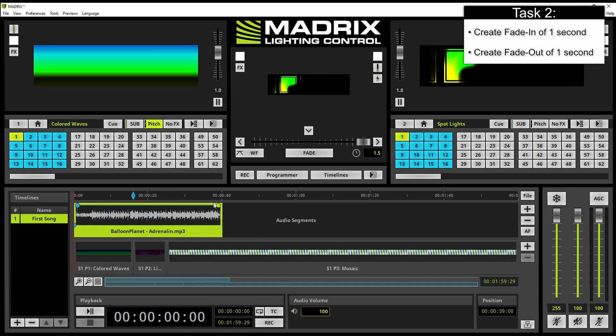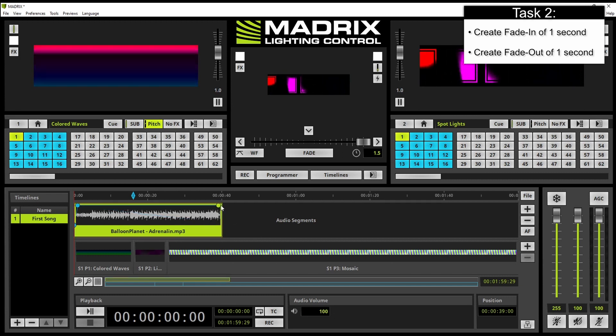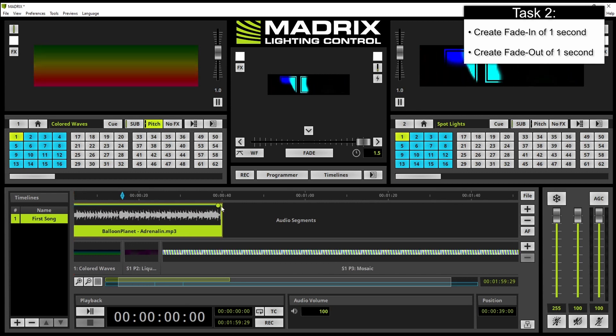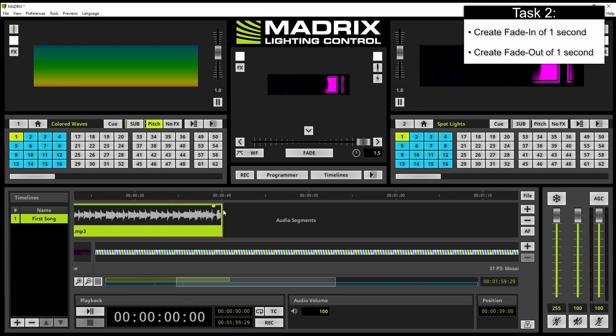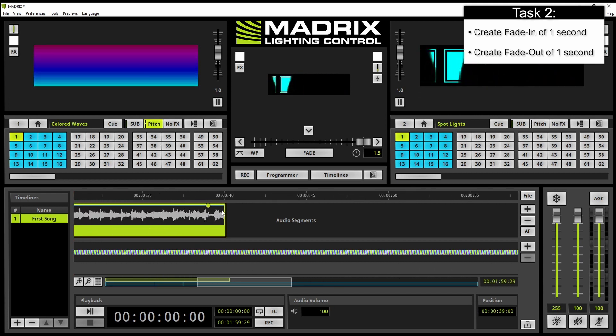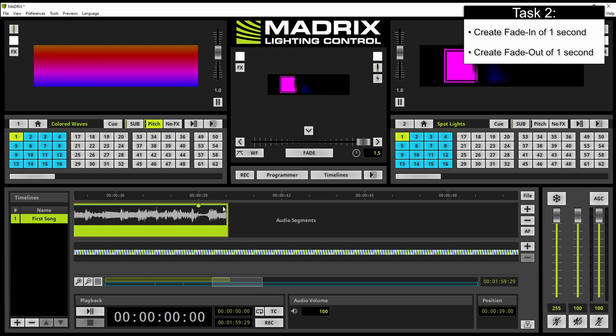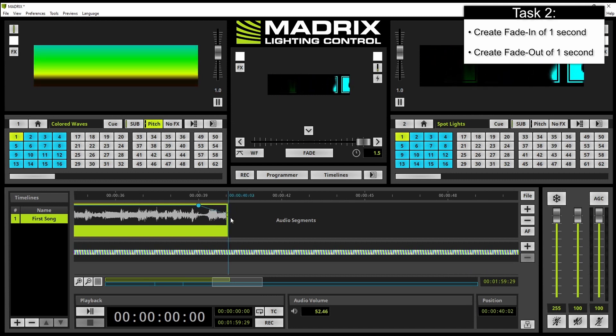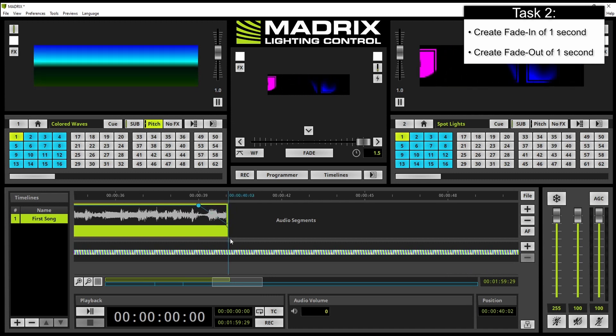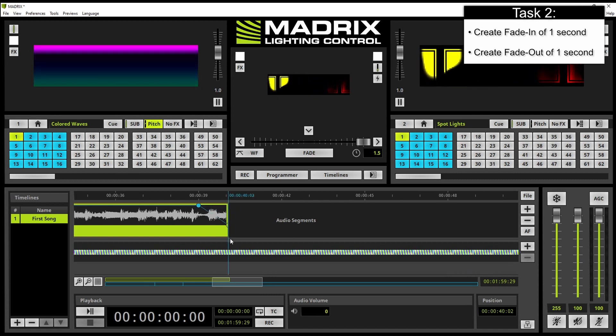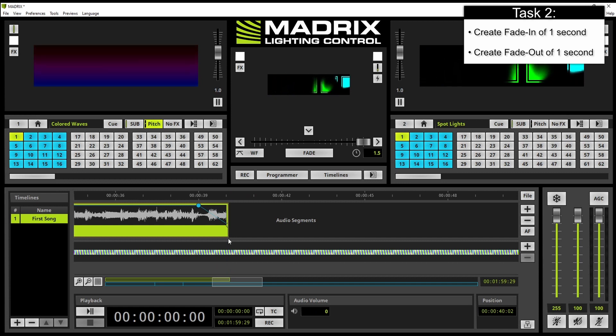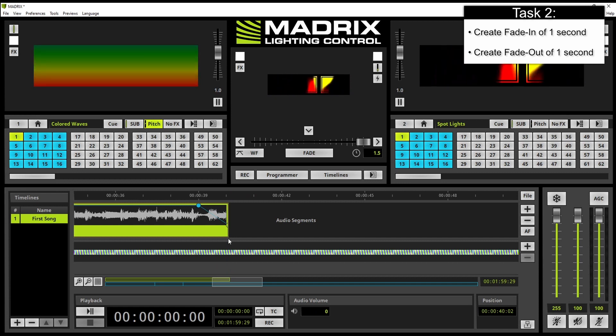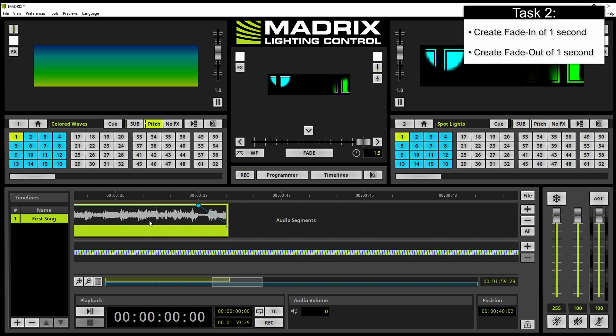And a last point we have to select. If this is not possible we can zoom in here by scrolling with the mouse wheel and then we set a point. Move it to the end and move it down to zero. So we have created the fade out.